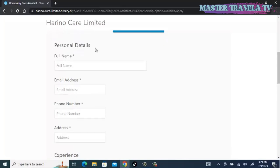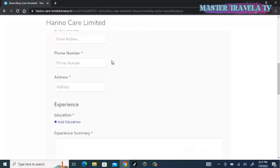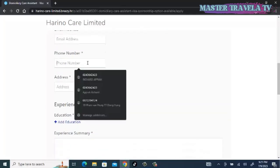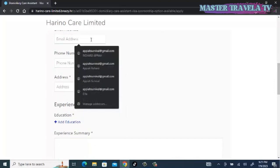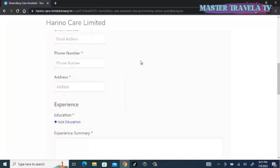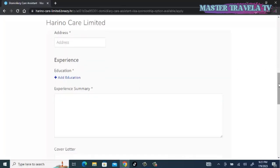Personal details must include your full name. Remember, it should appear as it appears in your traveling passport. You have to also provide a valid email address, a valid phone number. Don't forget to input the country code. If you are in Ghana, plus 233; if you are in Nigeria, plus 234, before you add the actual number. Then you add your address.